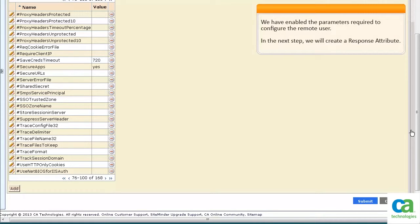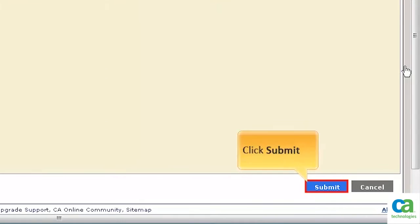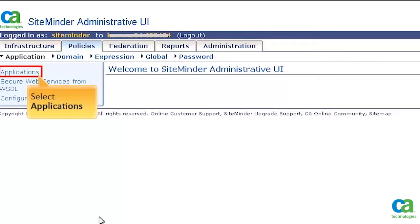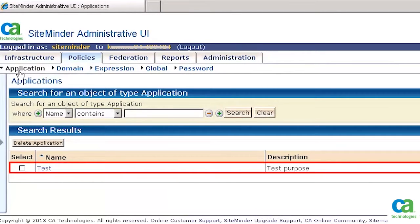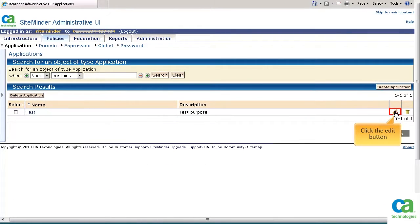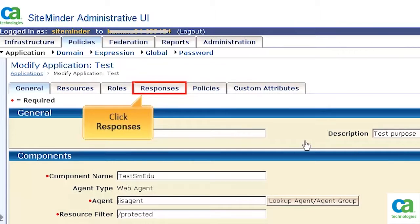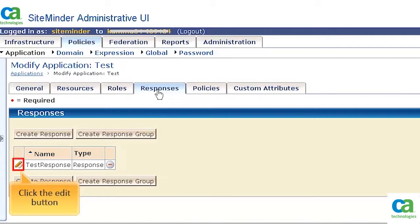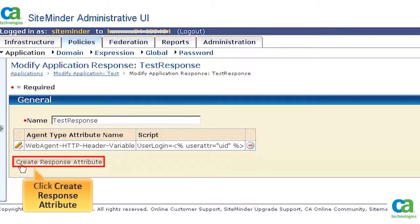We have enabled the parameters required to configure the Remote User. In the next step, we will create a response attribute. To continue, click the Submit button. On the SiteMinder Administrative UI home page, click Policies and then select Applications. For the purpose of this demonstration, we have created a test application. To continue, click the Edit button. Click Responses. This application already has a response associated with it. To create a response attribute, click the Edit button, then click Create Response Attribute.